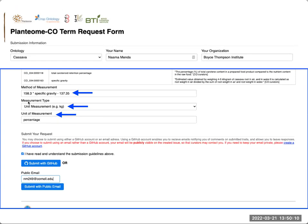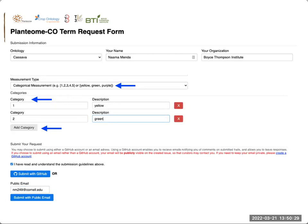When you scroll further down the form, you have the option to add the method of measurement. In this case, there is a formula, so the formula is typed in here and you can choose the measurement type. In this case it's a unit, and the unit of measurement is percentage. If your trait does not have a unit, you have the option to choose categories. For example, if you have several categories, each one corresponds to a certain value, and you can add those here.